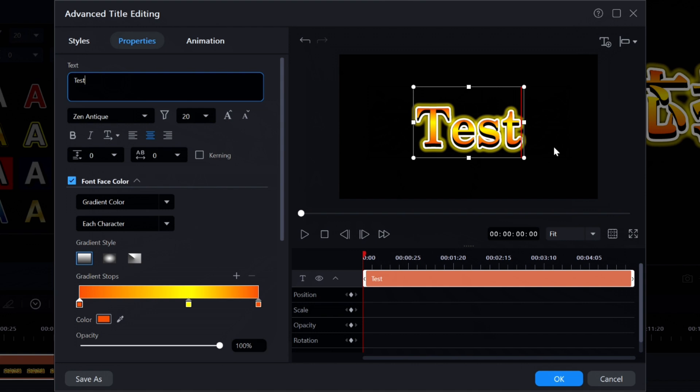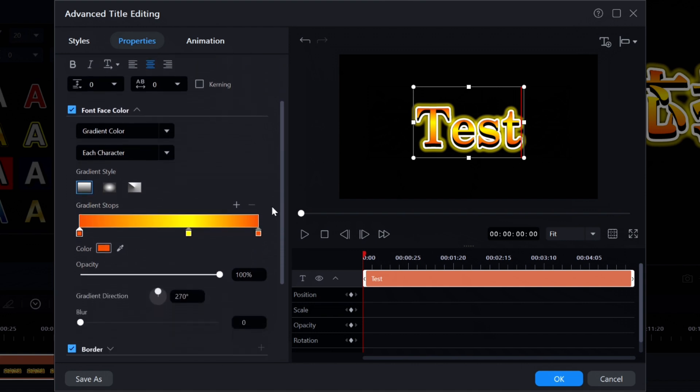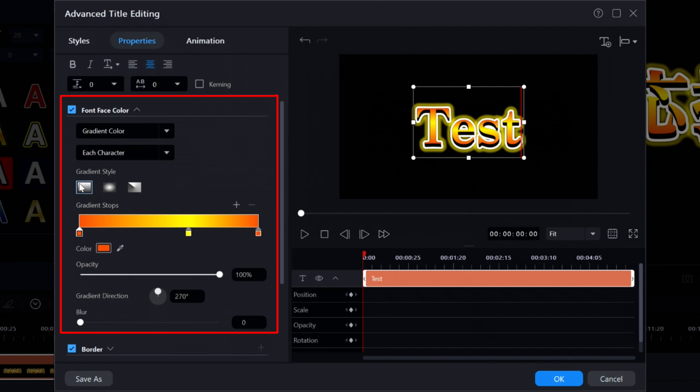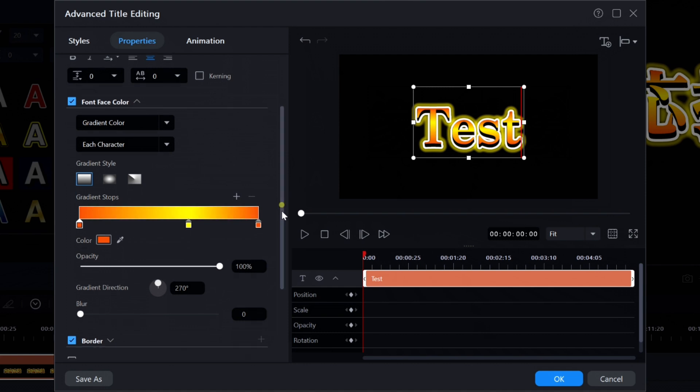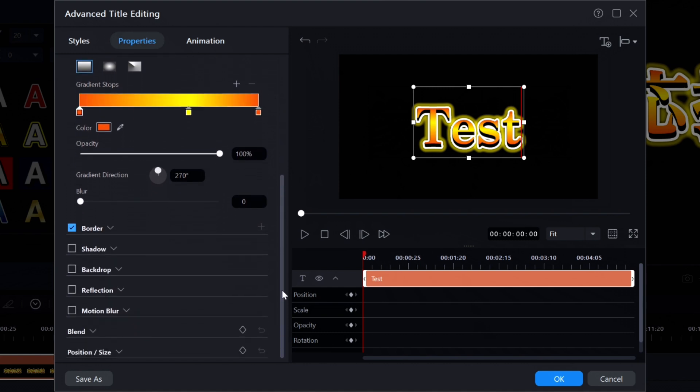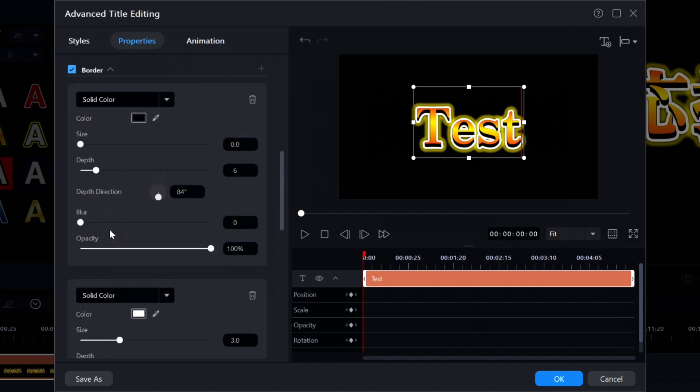As I scroll down slightly look at the font face color and notice that it is a three color linear gradient. Scrolling down a little bit more look at the border attributes and you will discover that there are three separate borders being used.